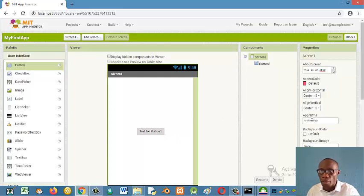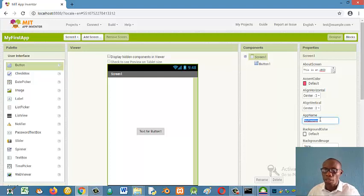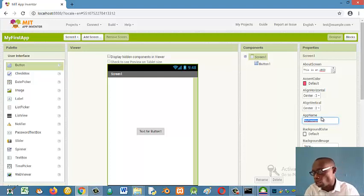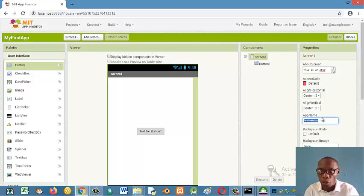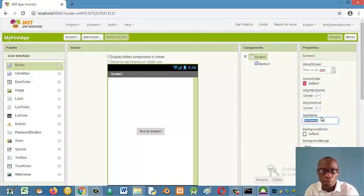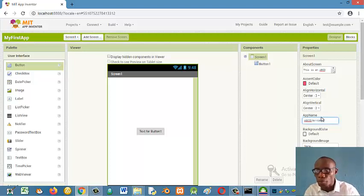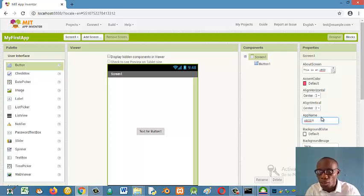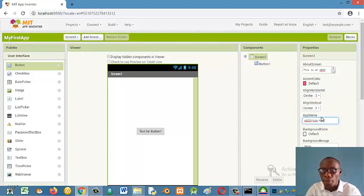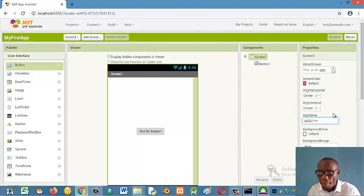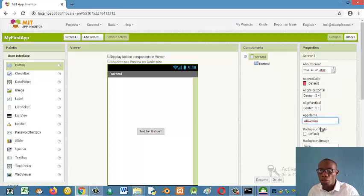So my app name. So this, I can change this particular name. When the app is installed on the phone, you have the different apps showing. This is the name that will appear. So I'll just say ABCD for kids. ABCD kids app or just ABCD kids.